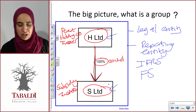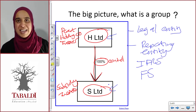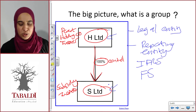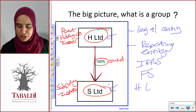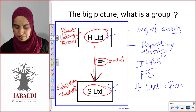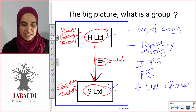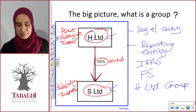In terms of this group of ours, a group is always prepared under the holding company's umbrella. So this group here is going to be called the H Limited group. Always under the holding company umbrella — H Limited group.